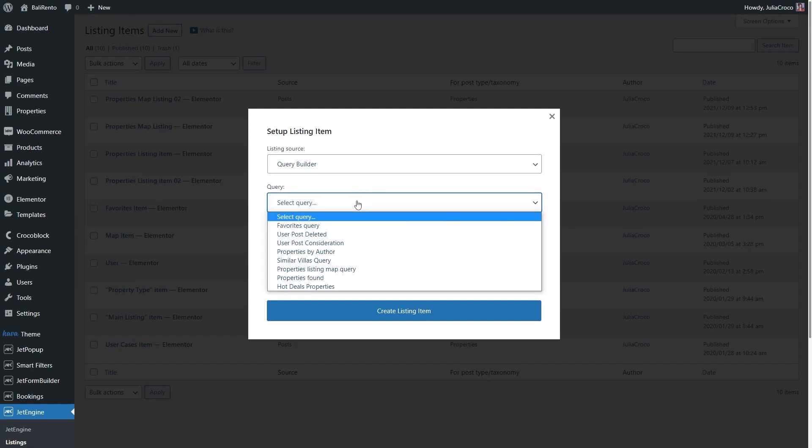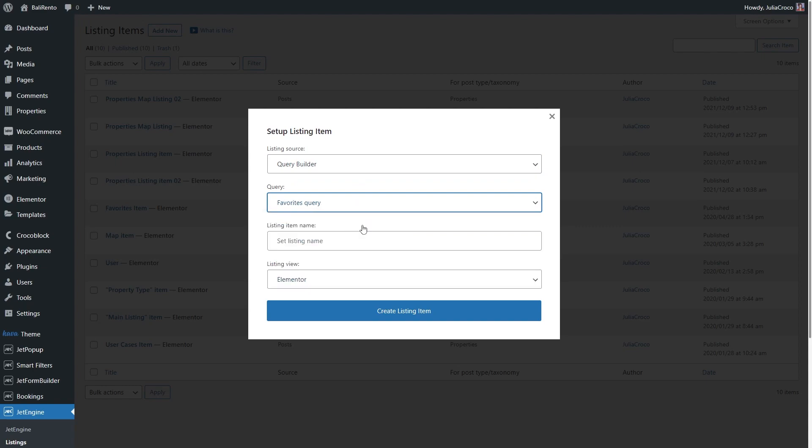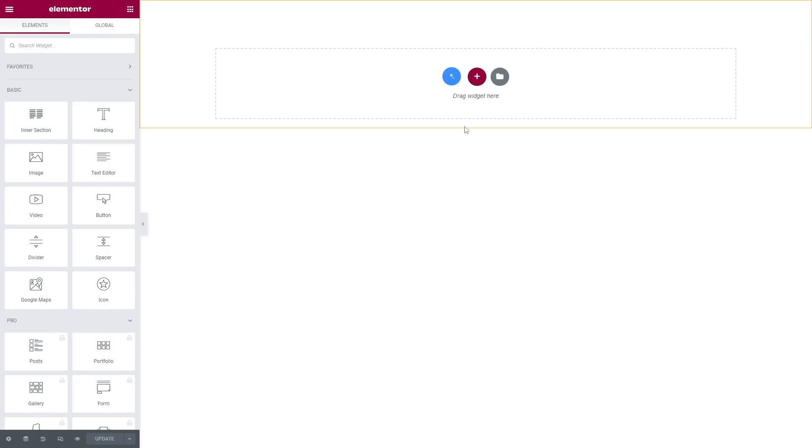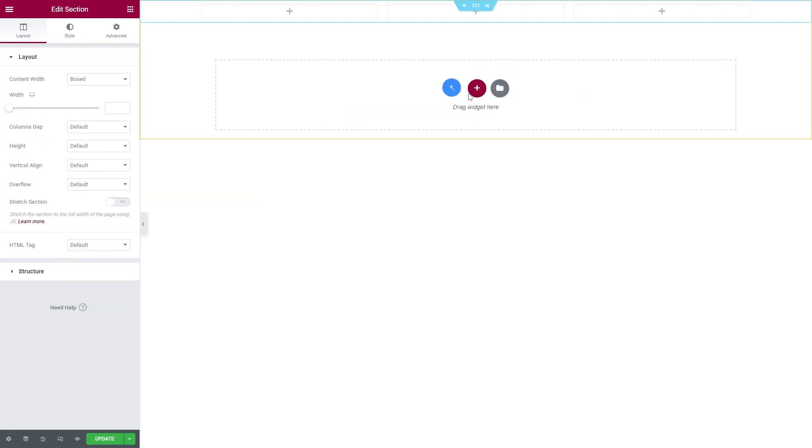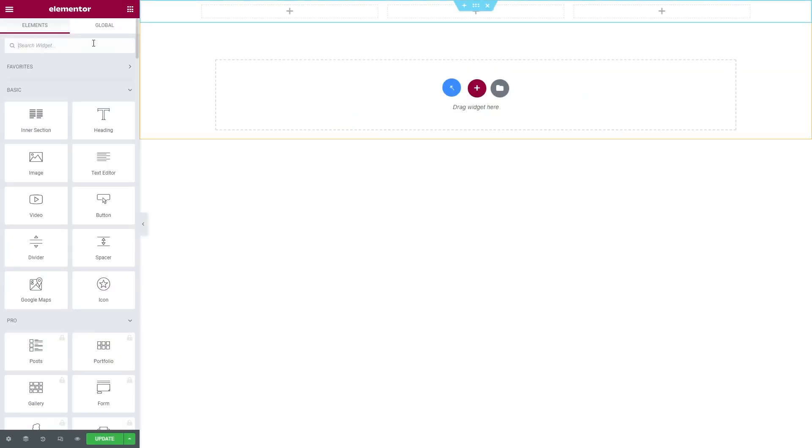Choose the query you just created, name the listing, and build it either in Elementor or Gutenberg.